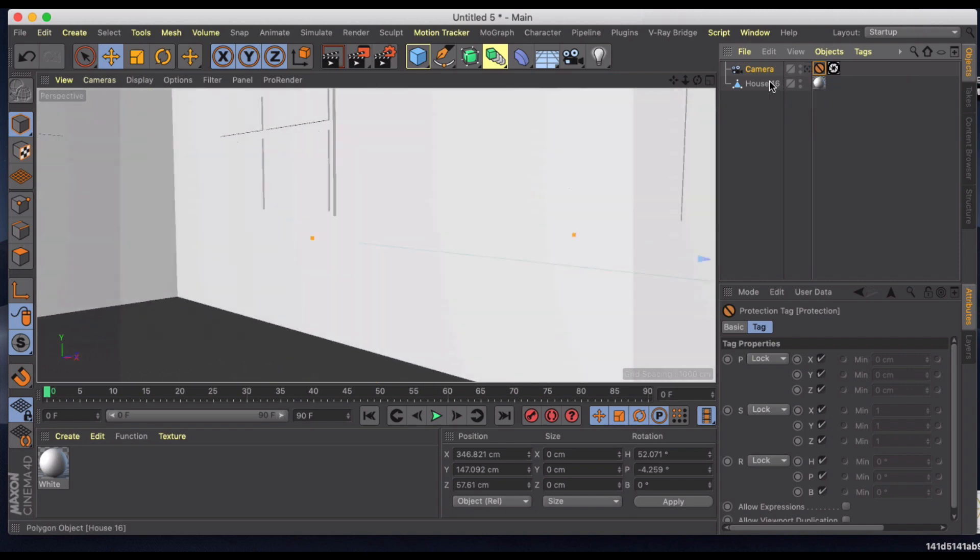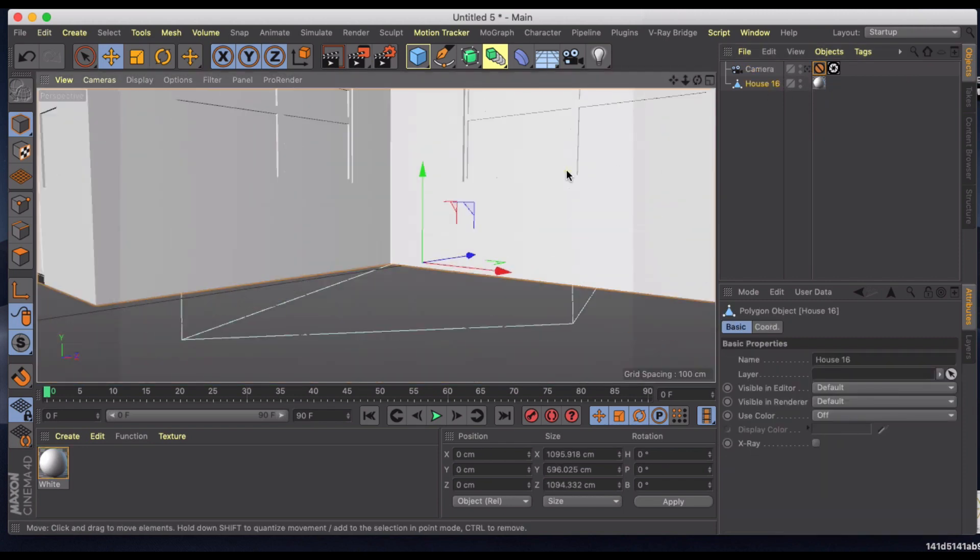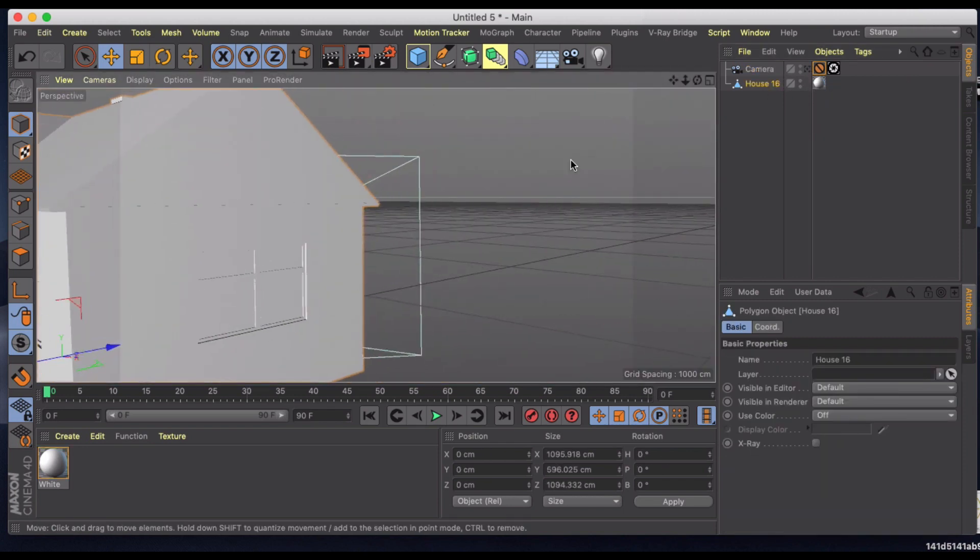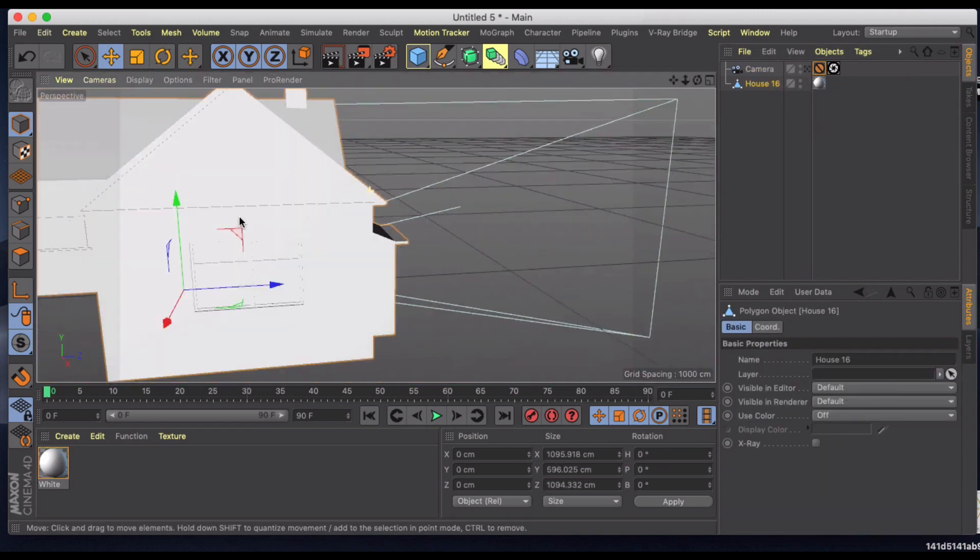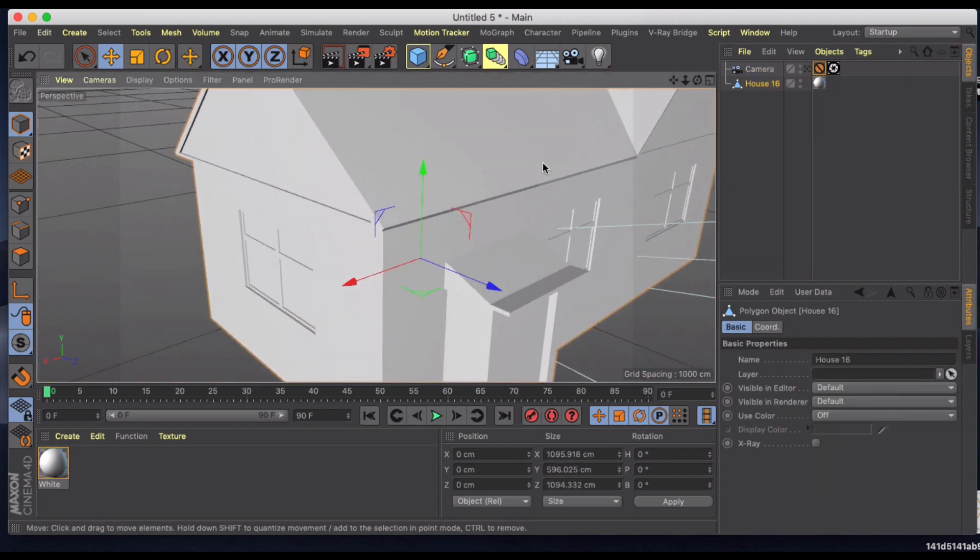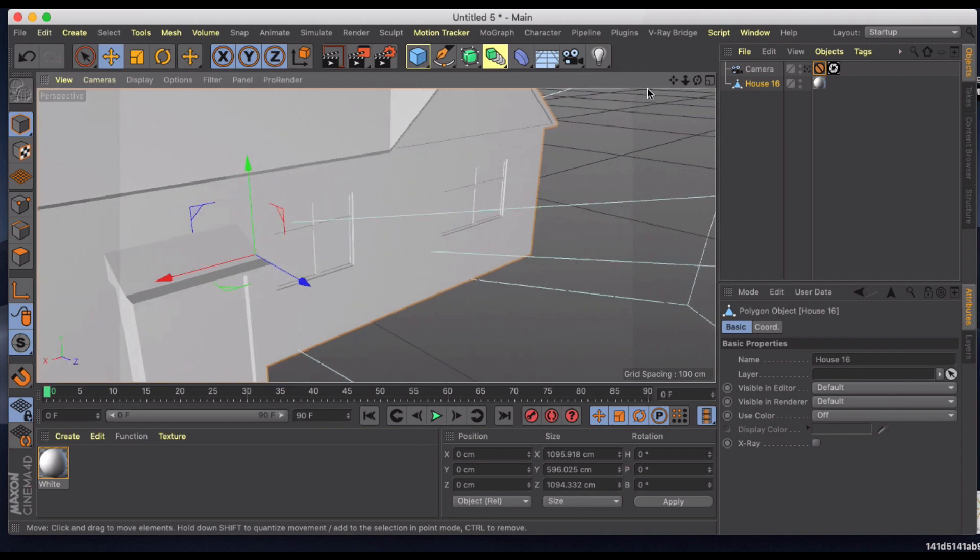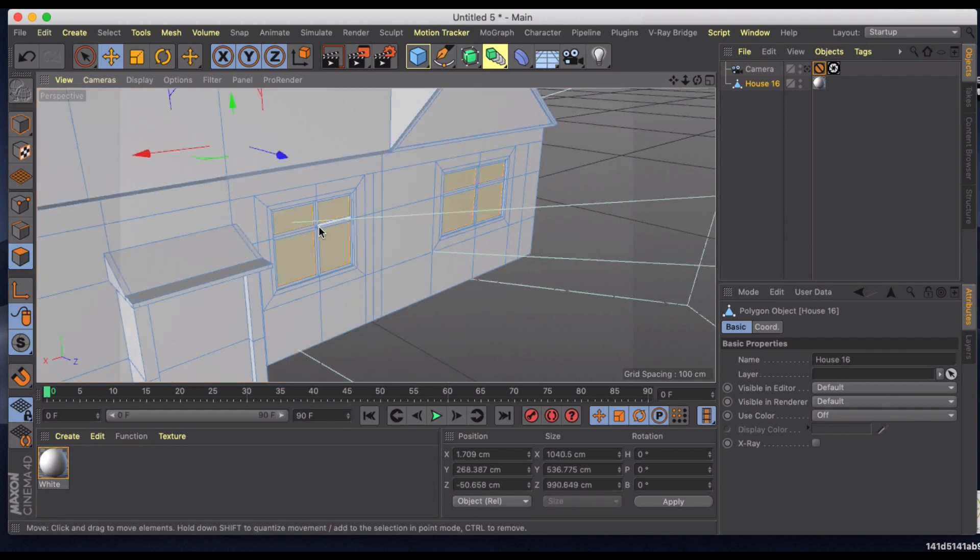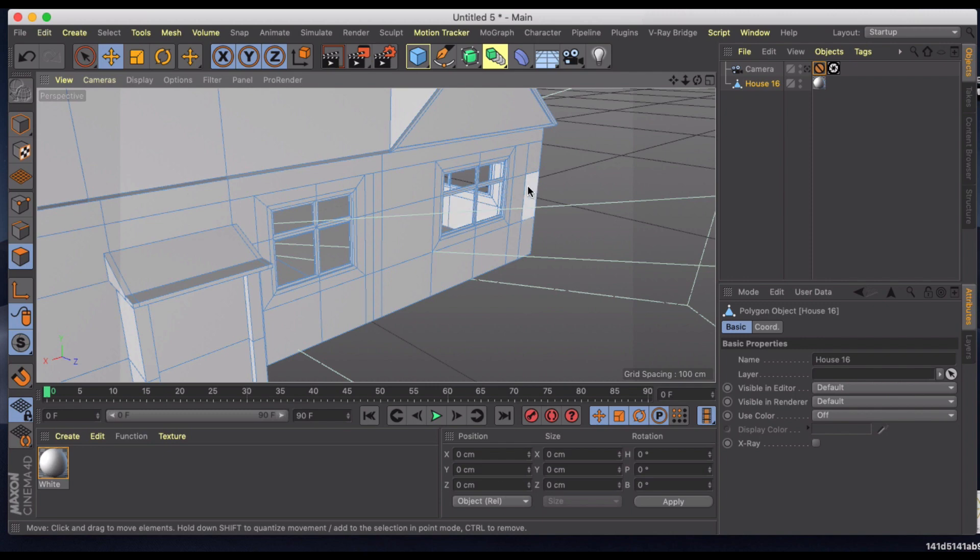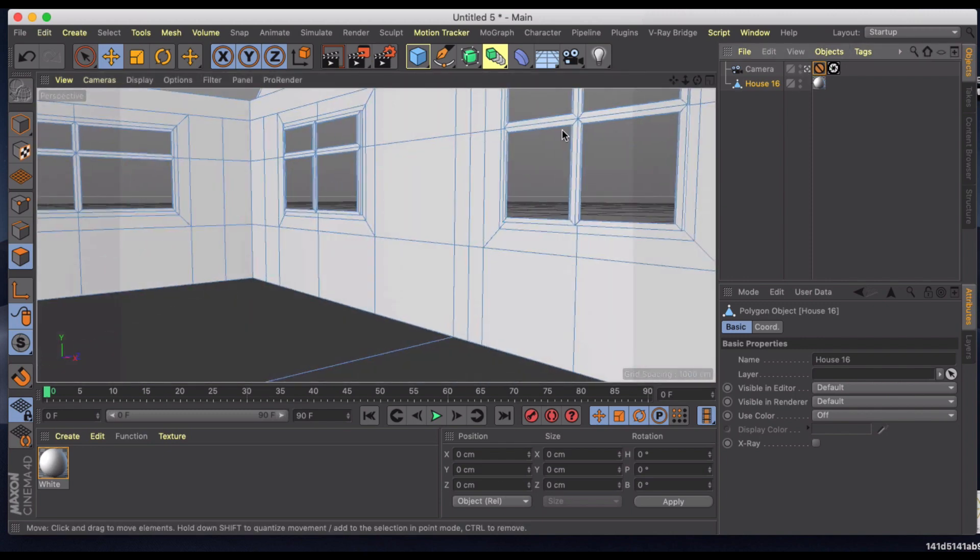So I'm going to jump out of that camera now and just go around at the side of the house where that light's going to be coming in. And my windows I have selected, I'm just going to delete those polygons so that I can see out the windows.